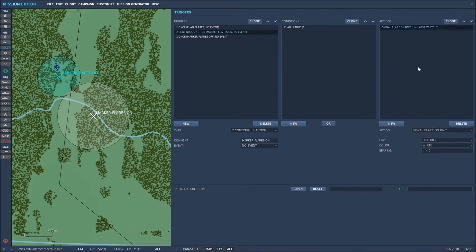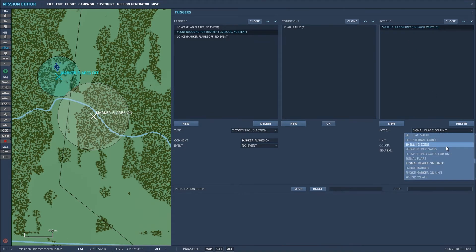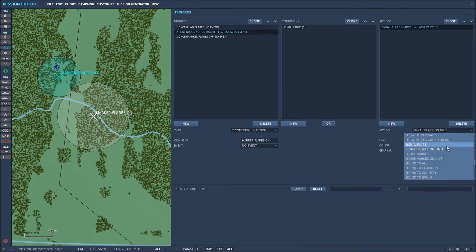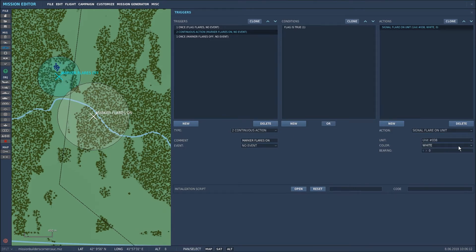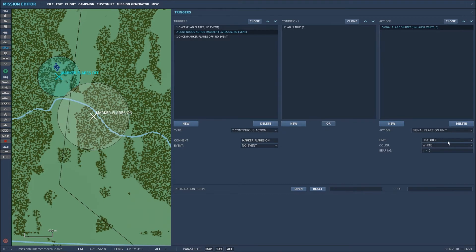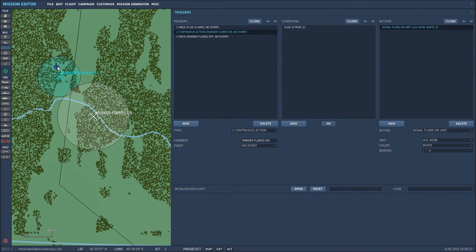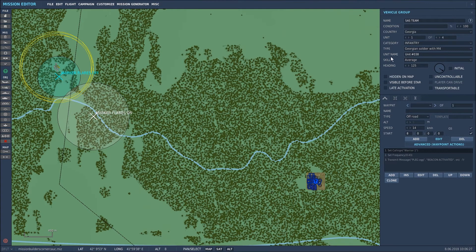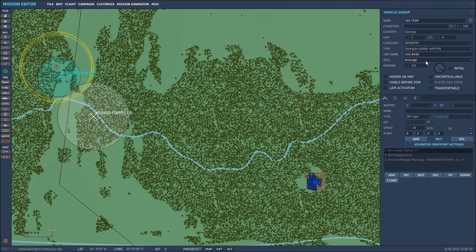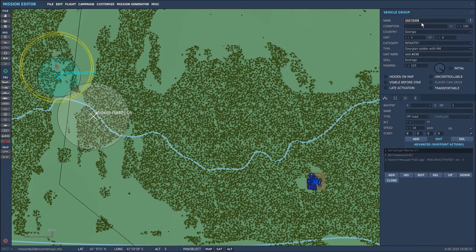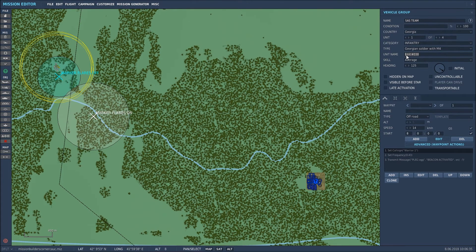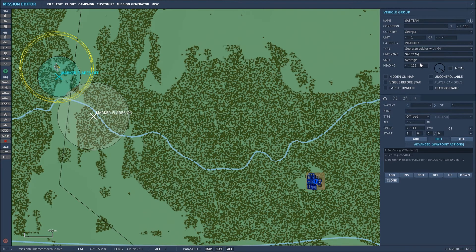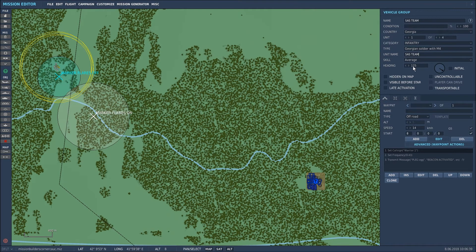Now I want a signal flare on the unit so you go down to the drop down box and you can scroll down to signal flare on unit. Now it's unit 38. What I usually do is I name the units so that I know what I'm talking about but I knew that that was unit 38. If we go here as you can see the unit name is unit 38. What I would usually do is copy and paste that and then paste that into there and it's the SAS team so I know which unit I'm selecting.